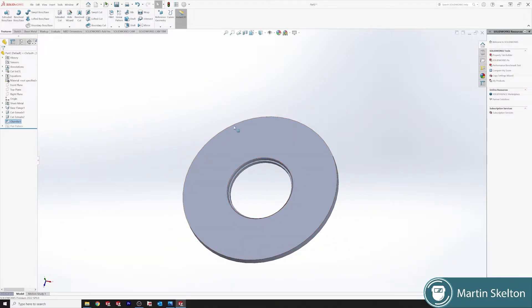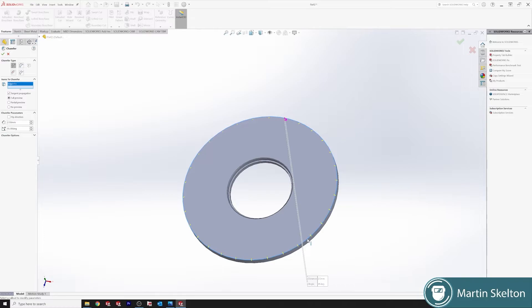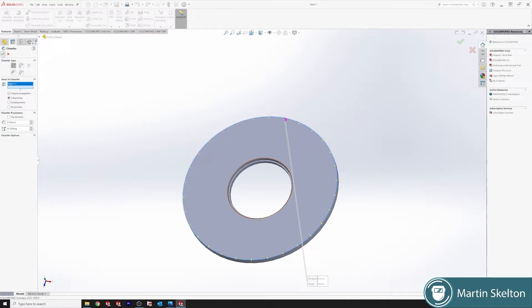Perfect. If we're to chamfer around our component, click the down box again, Chamfer, and we leave it at 2.5 millimeters. And we select this edge and click OK.